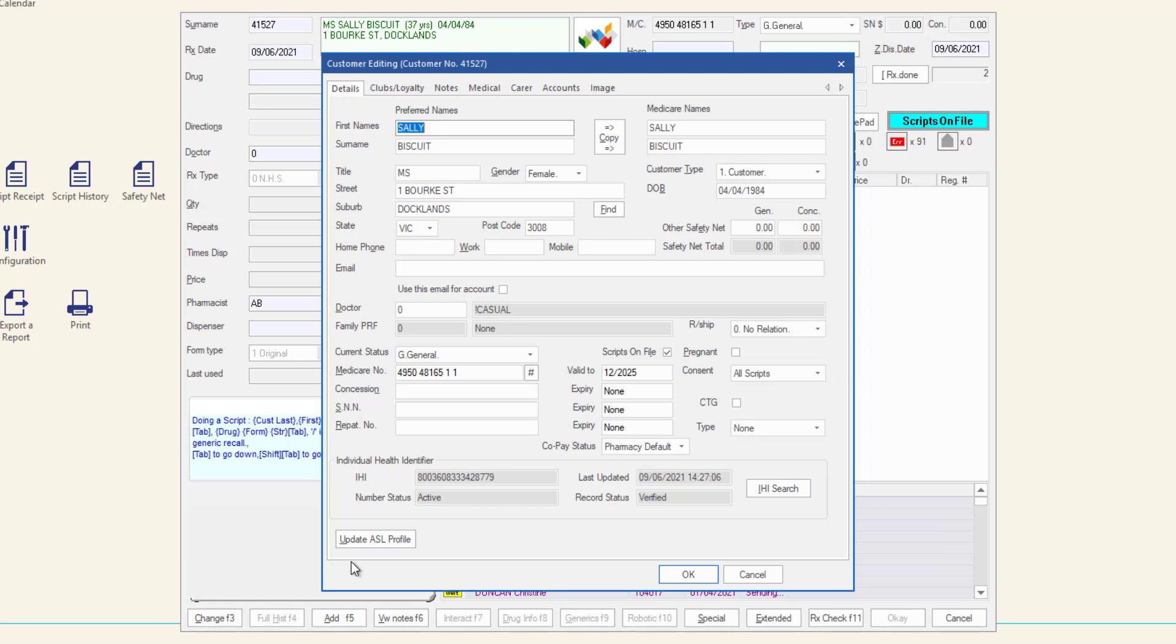In this window, you can make any changes to the saved information as required. The customer editing window layout is very similar to the customer entry window shown earlier in this video.